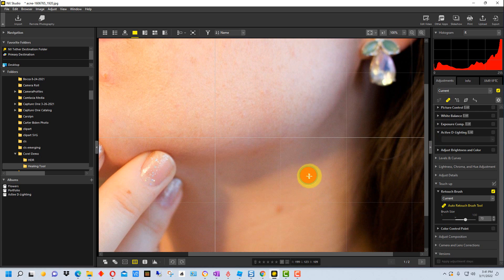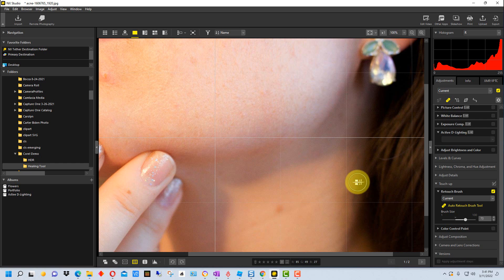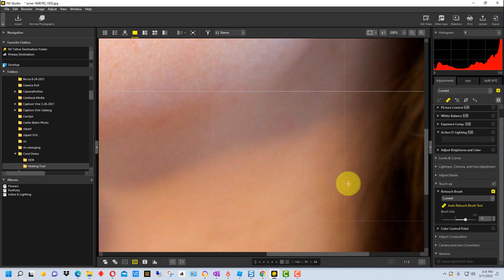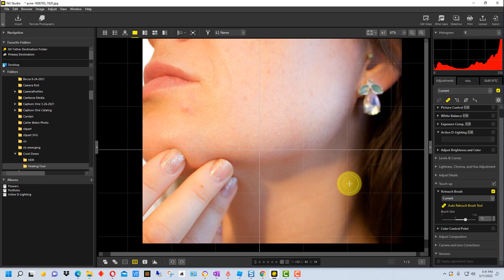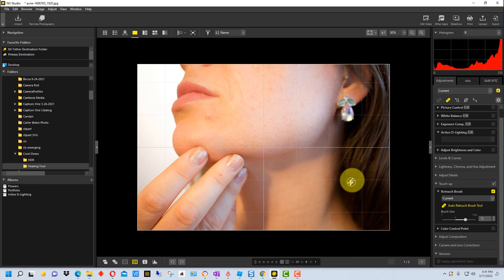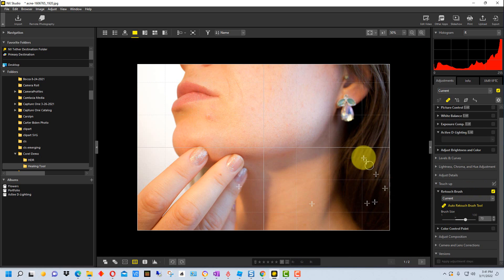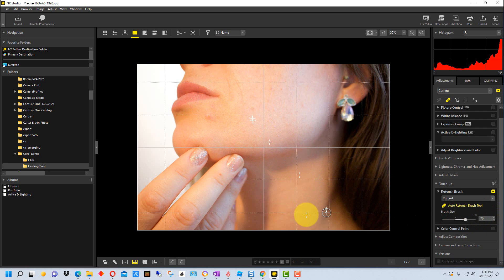So we're going to try to get rid of this blemish as well and we can just dab that off and it did a pretty good job there. So that's how you can use the retouch brush tool on blemishes on a face or similar types of flaws in a photograph.